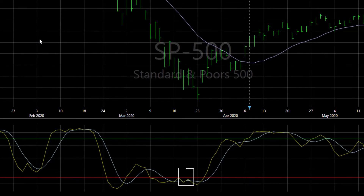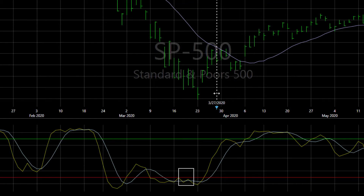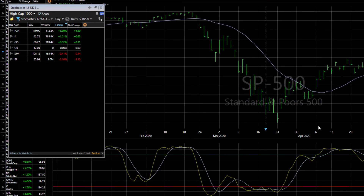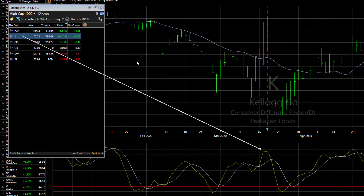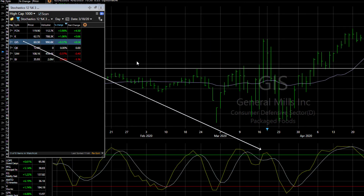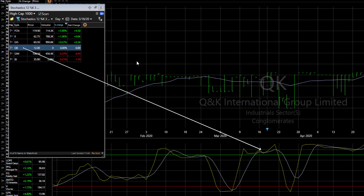Let's drag the filter back to this area in mid-March where the S&P index itself was showing a stochastics value of less than 20, typically thought of as oversold. Now the stocks in the results watch list are the stocks that had a stochastics value of greater than 80 when the S&P had a stochastics value of less than 20. Space bar through these results and you see how these specific stocks were actually operating contrary to the market pullback.